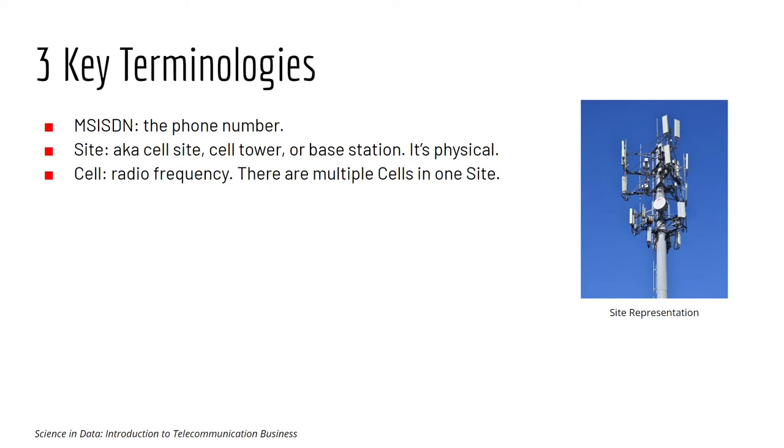Before we start, there are three key terminologies that you should understand first. MSISDN, which is the phone number, usually used to identify a customer.